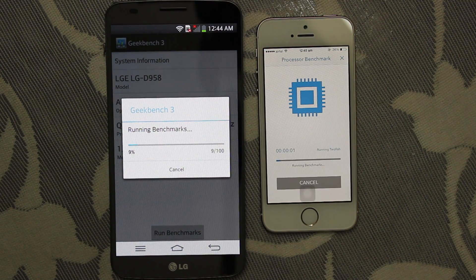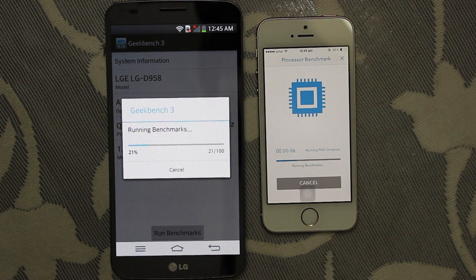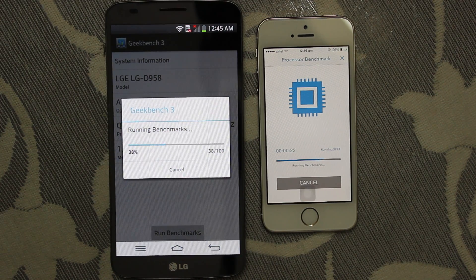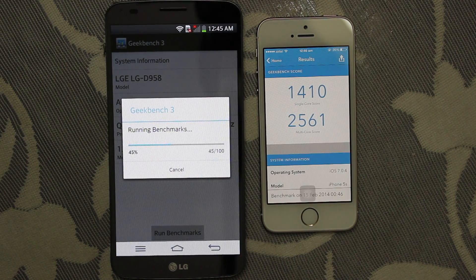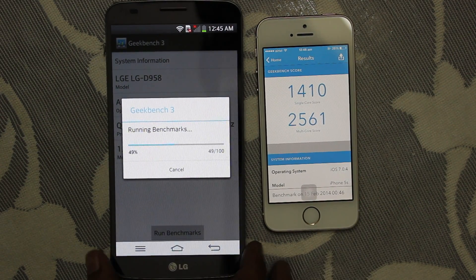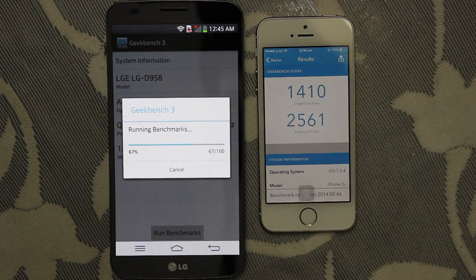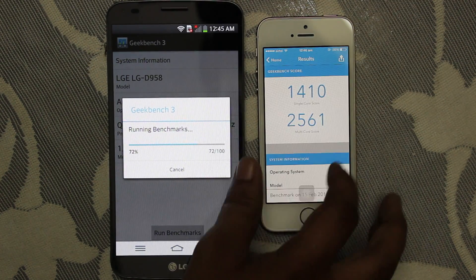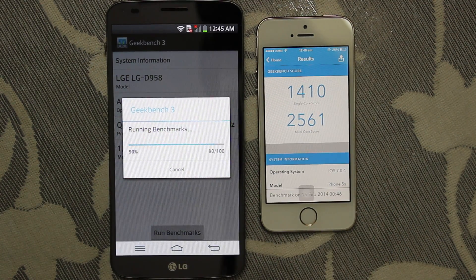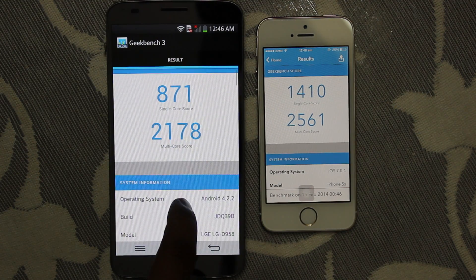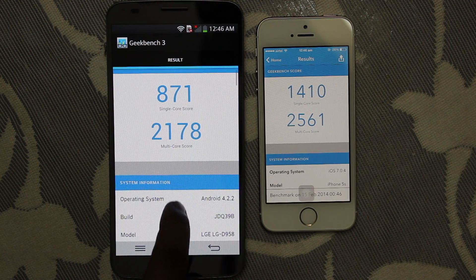According to the Geekbench 3 score, the iPhone 5s scored a single core score of 1410 and a multi core score of 2561, whereas the LG G Flex scored a single core score of 871 and a multi core score of 2178.